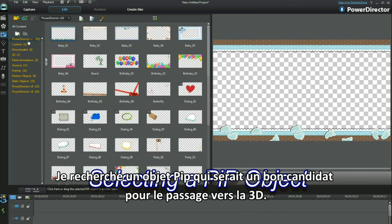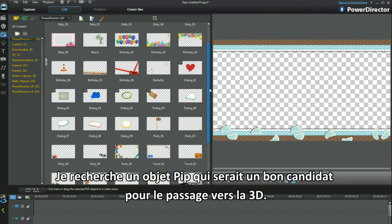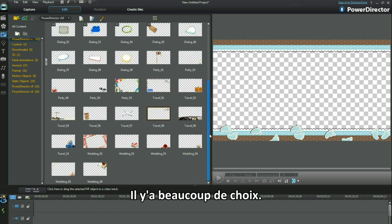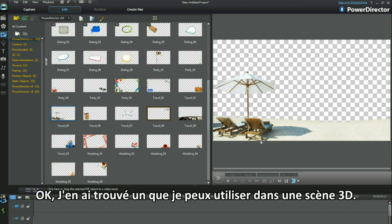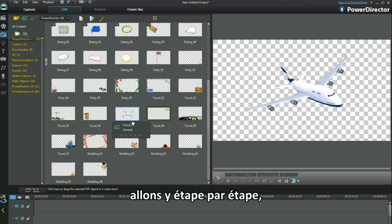I'm looking for a suitable 3D candidate amongst all these PIP objects. I found one I can make use of in a 3D scene — the jumper jet looks just right.